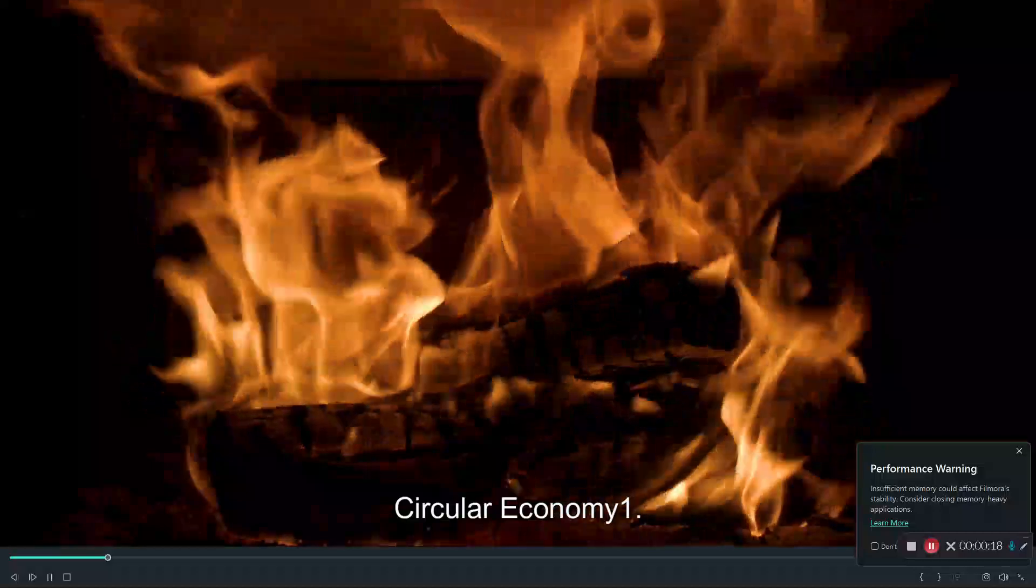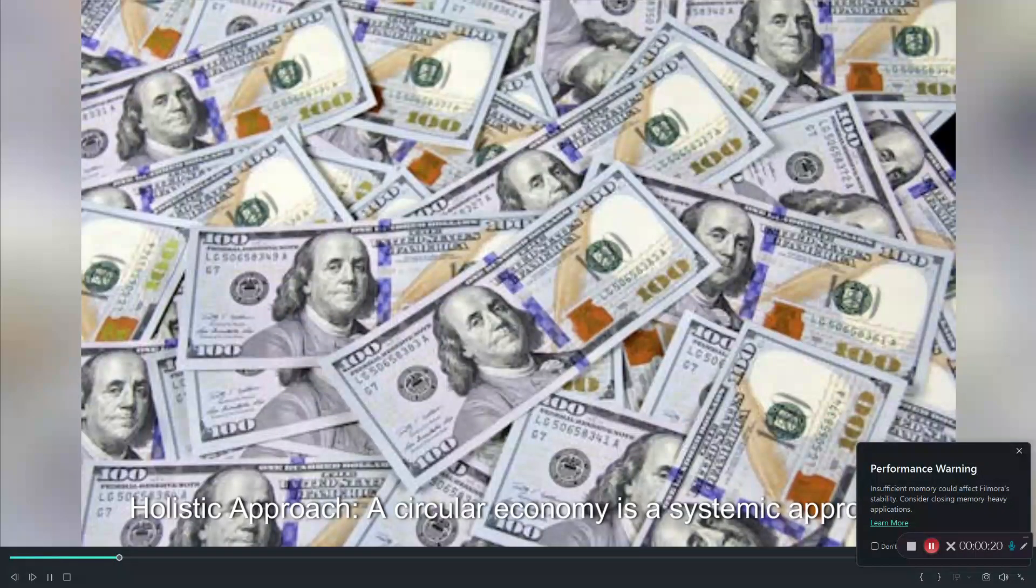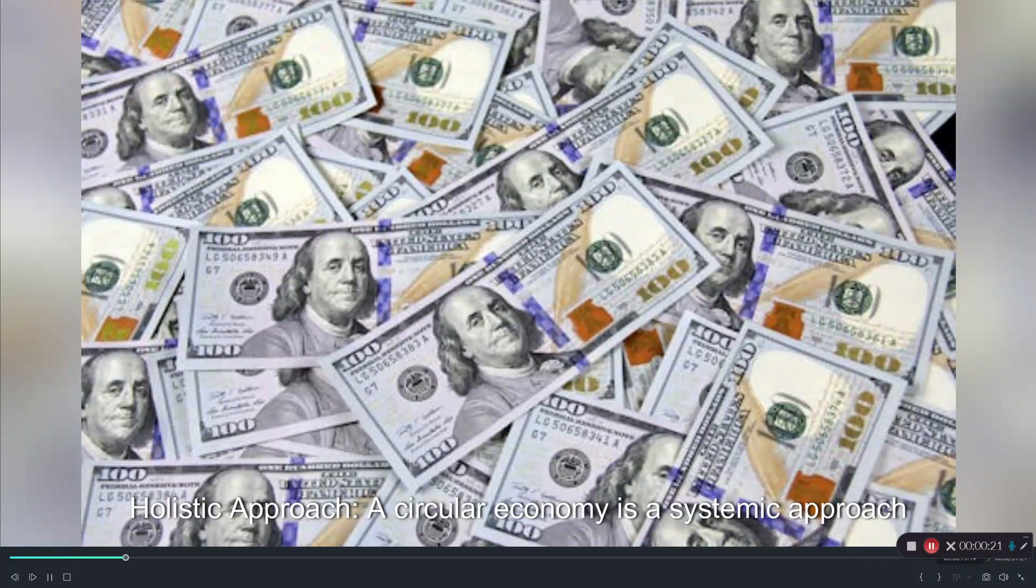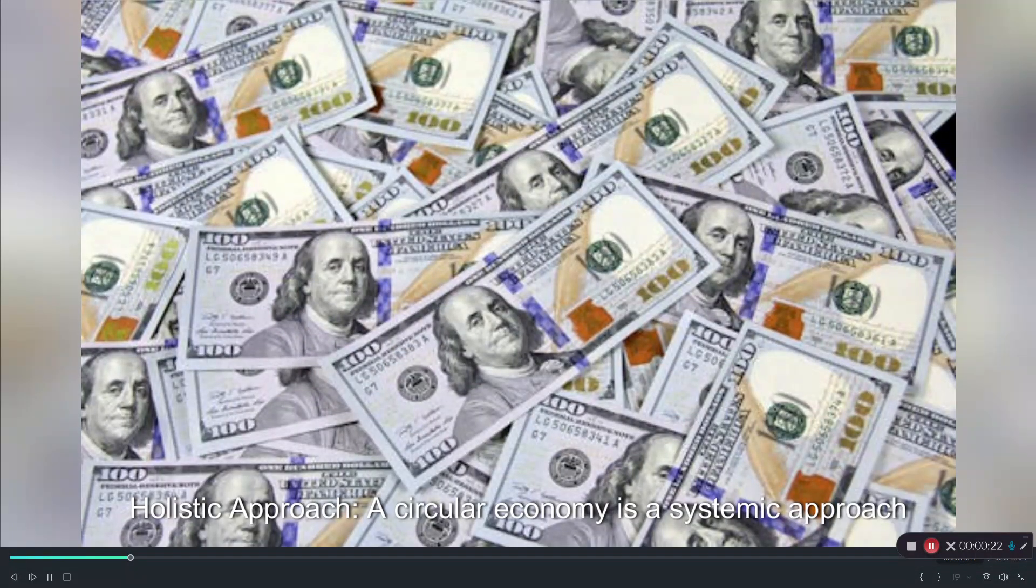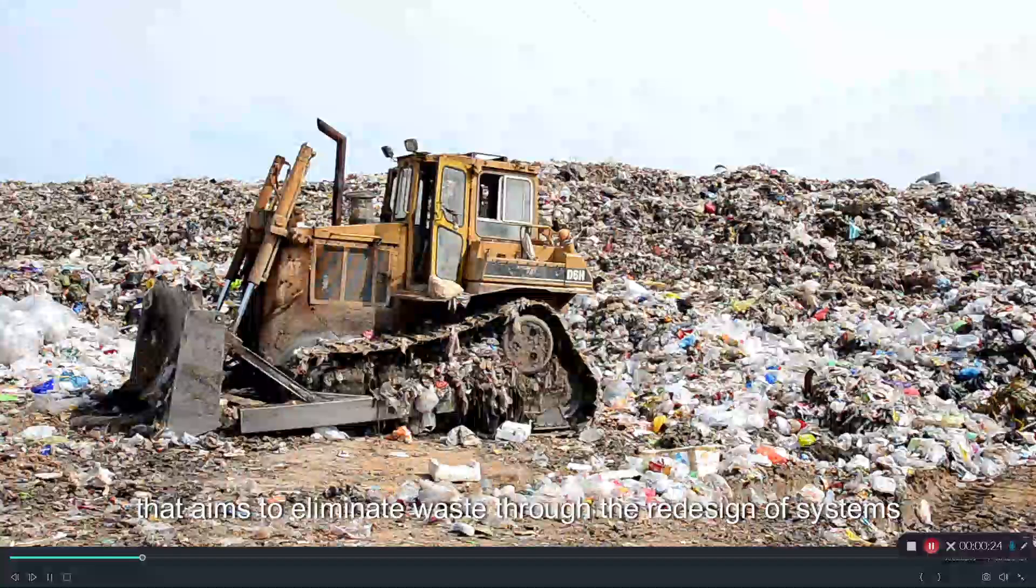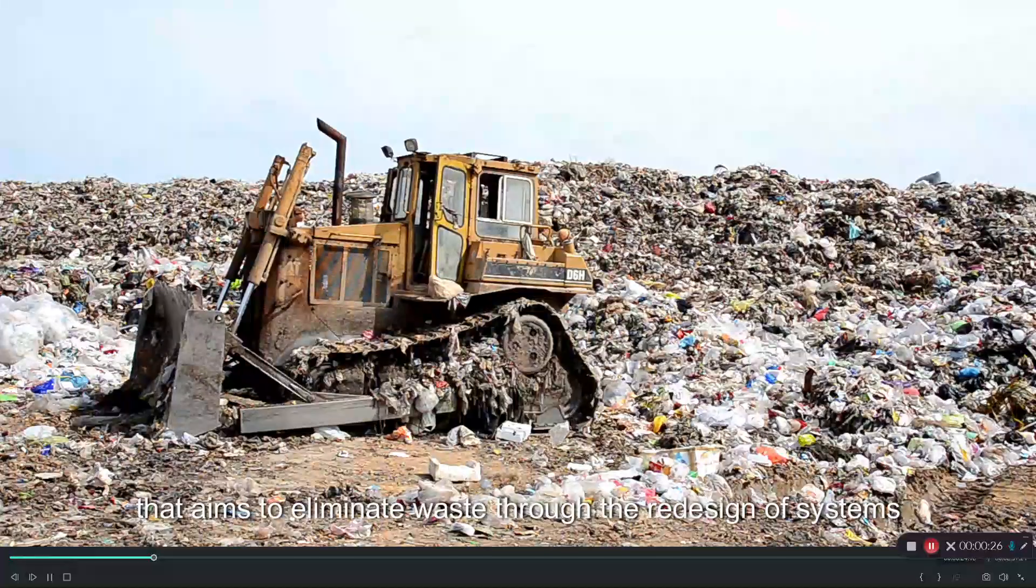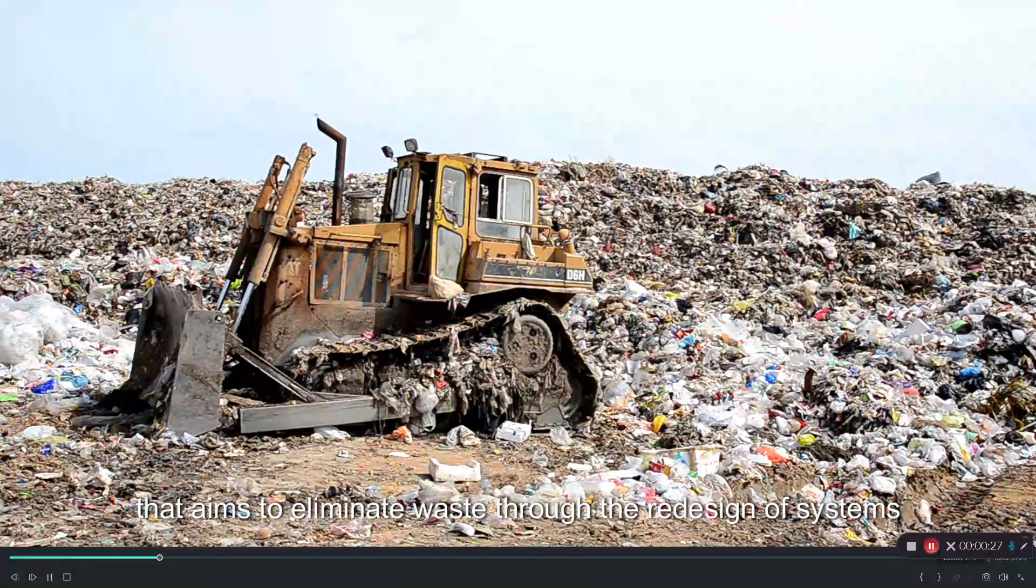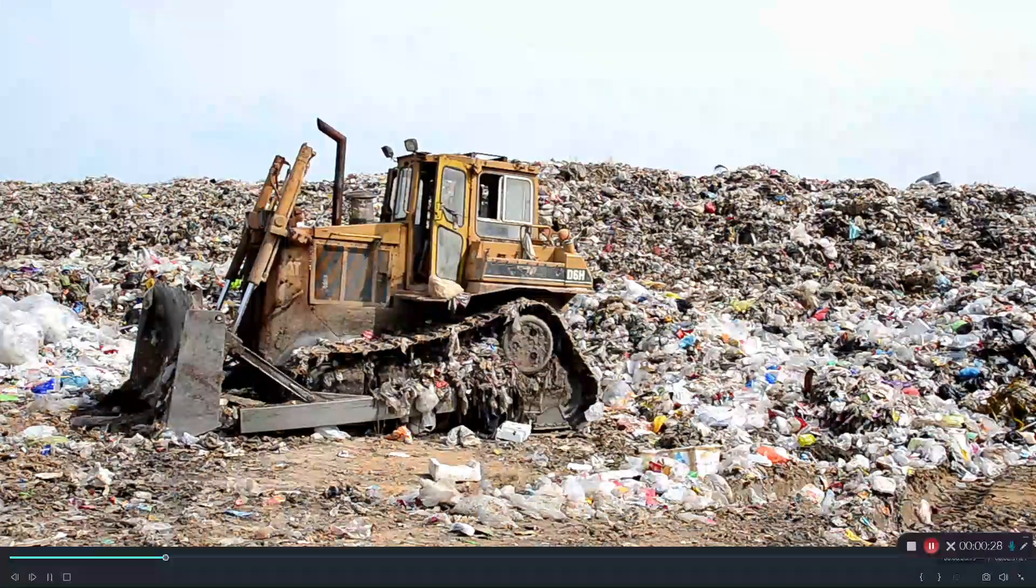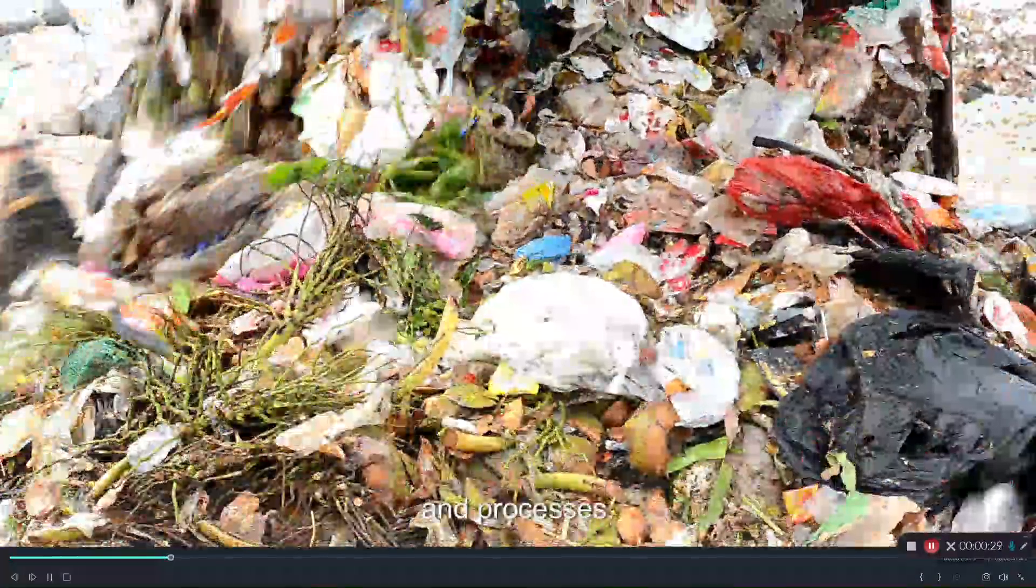Circular economy: One, holistic approach. A circular economy is a systemic approach that aims to eliminate waste through the redesign of systems and processes.